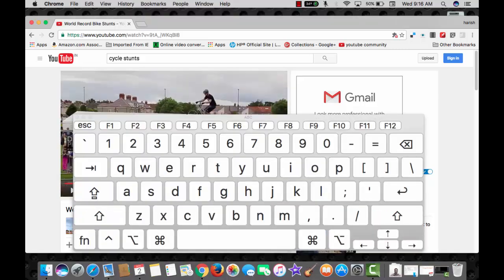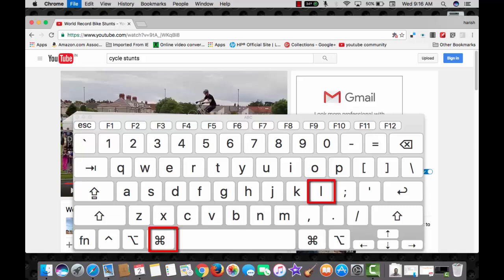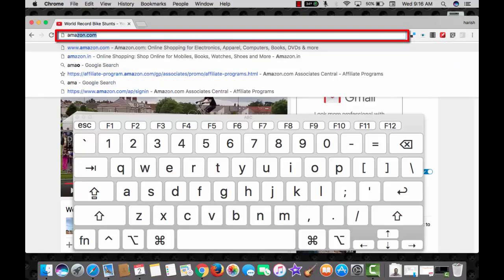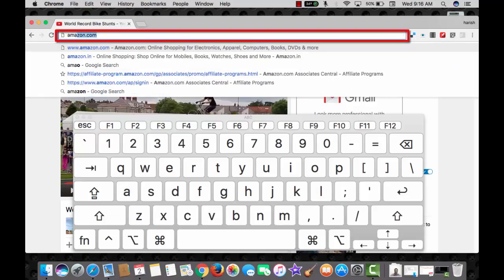While working on the browser window, to reach the address bar, use the combination command with L, type in the URL and proceed.